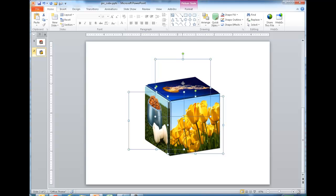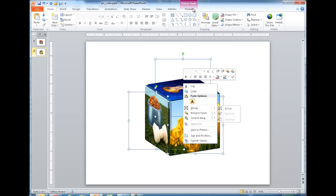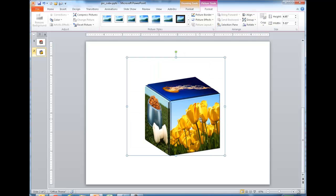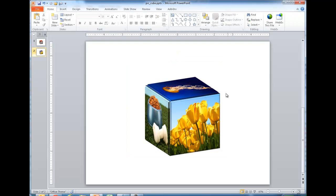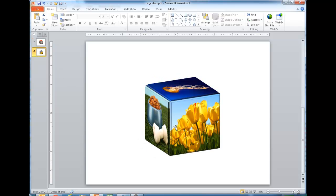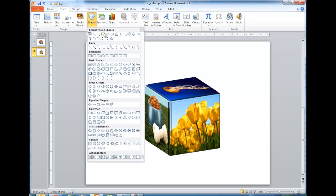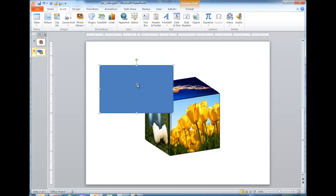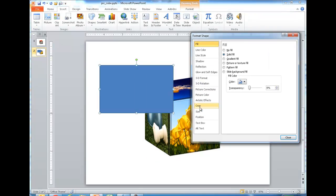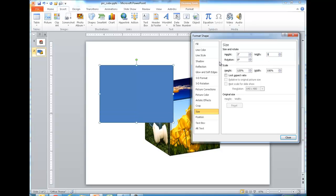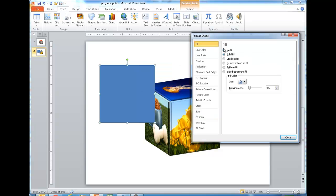I'm going to select all the sides of the cube and group them together. I can either right-click and select Group, or use the Format tab under the Arrange group to group them. Now all sides are grouped. To add the shadow effect, I need to insert another shape — a rectangle. Under the Insert tab, I'll draw a rectangle and then right-click, go to Format Shape, and set its size to three by three.